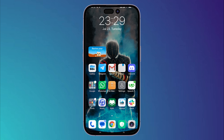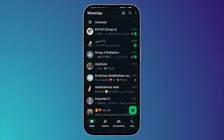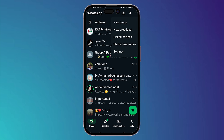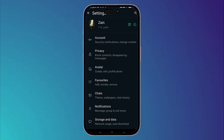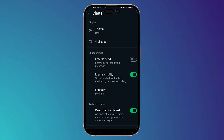Simply open your WhatsApp application on your old phone. After that, click on the three dots, then click on Settings, then scroll down till you find Chats and tap on it.